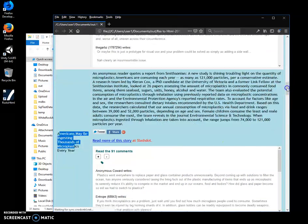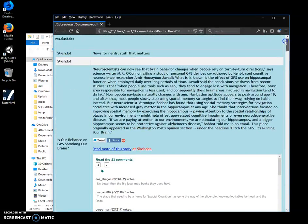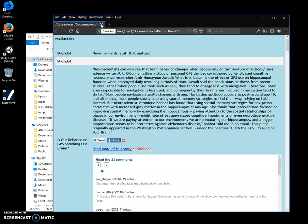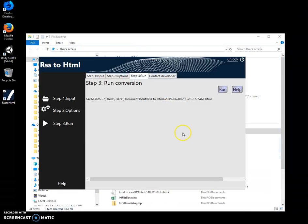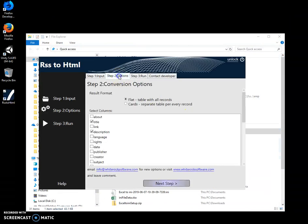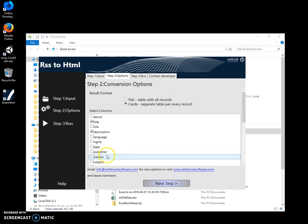Now I can show you what the cards format looks like. Basically, in flat format, every story is a row in the table. When I select cards, every story gets a separate table with fields on the left and values on the right. It's very good for displaying detailed information.